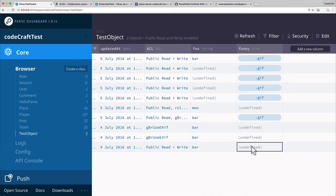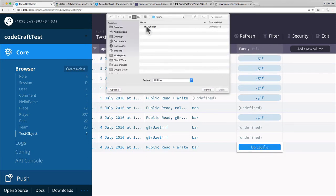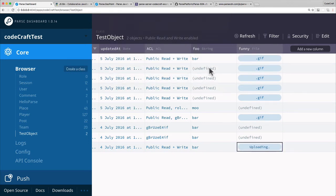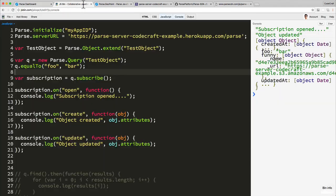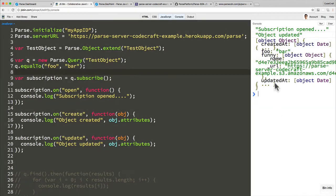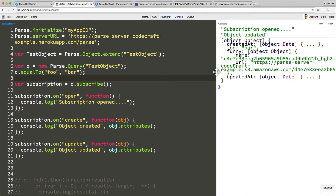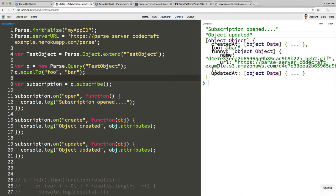So this one, perhaps this one at the bottom, let's add a file to it just so we update it somehow. Now it's uploading, saved. Go back to JS Bin. Here we go, so now we've got 'object updated' gets called because I added a file to it.